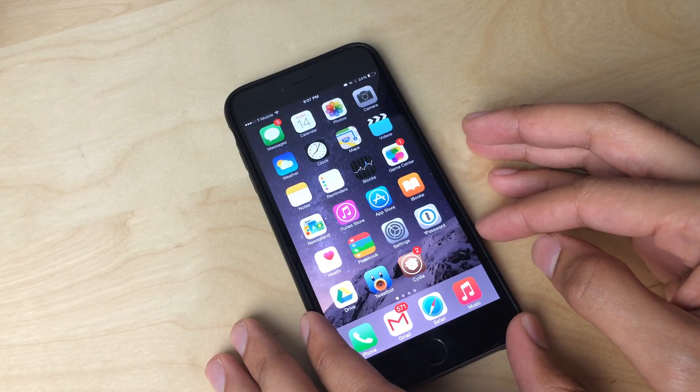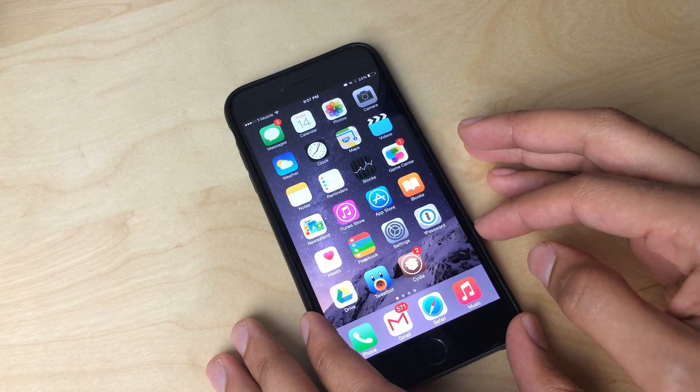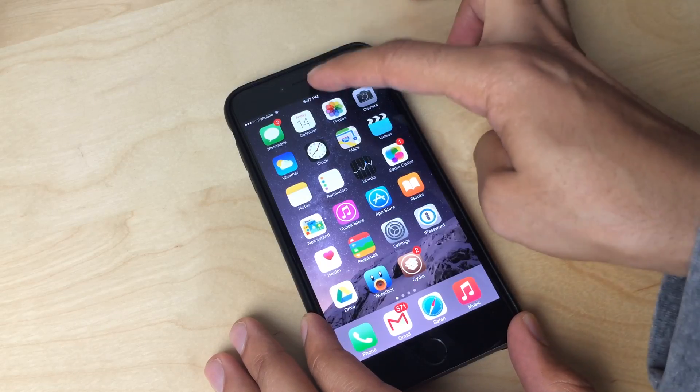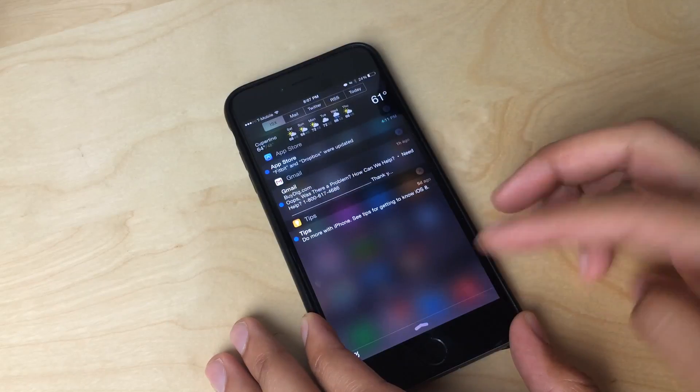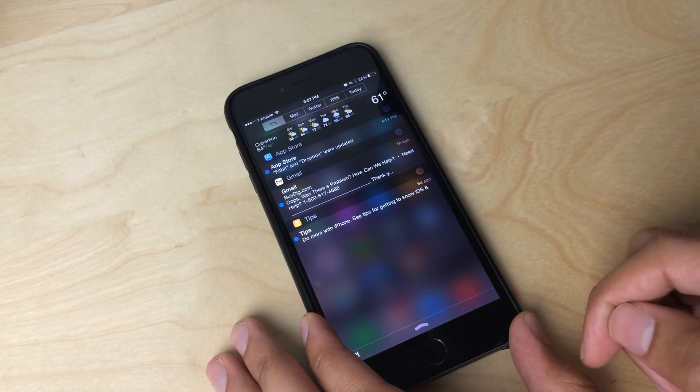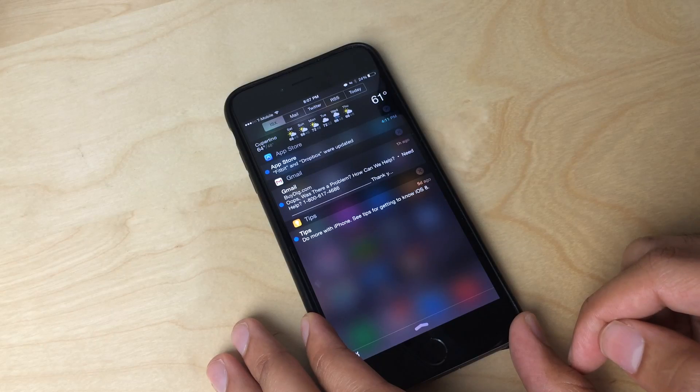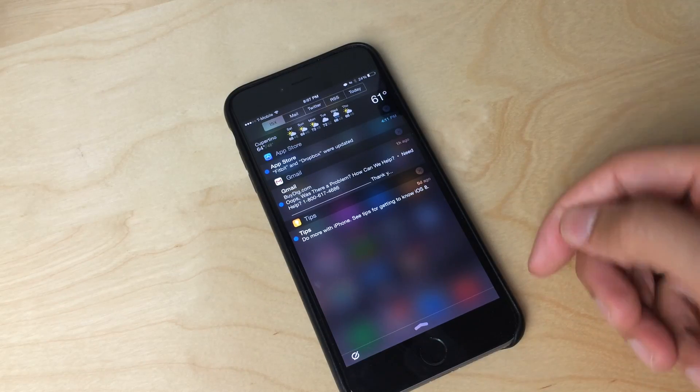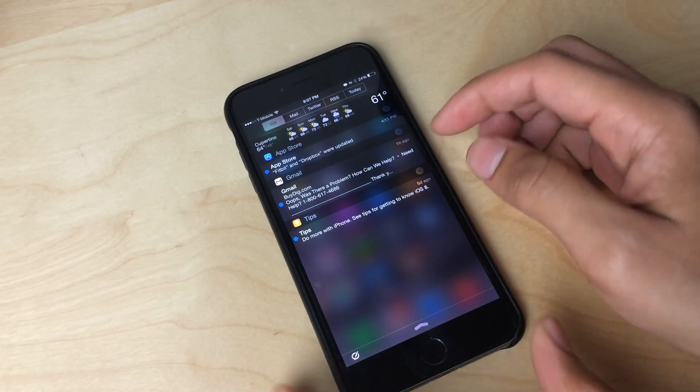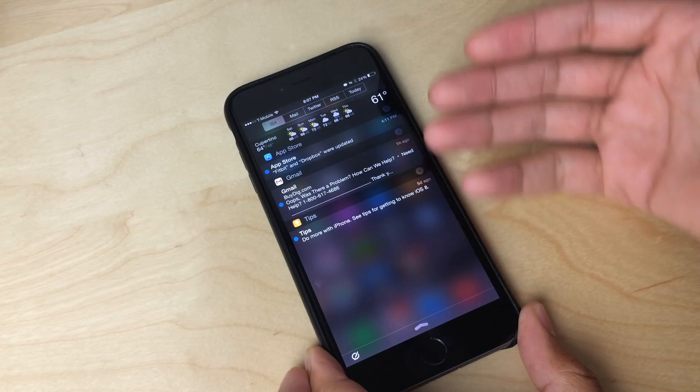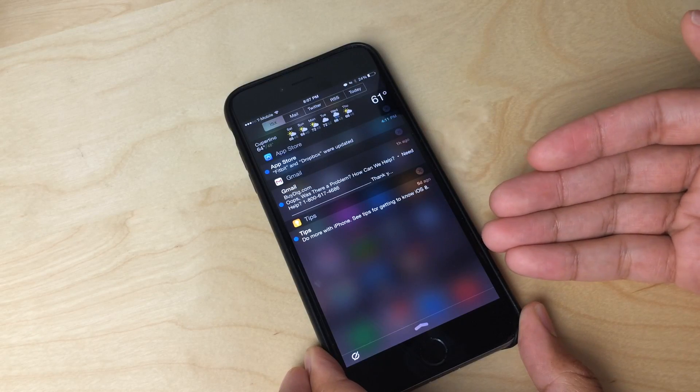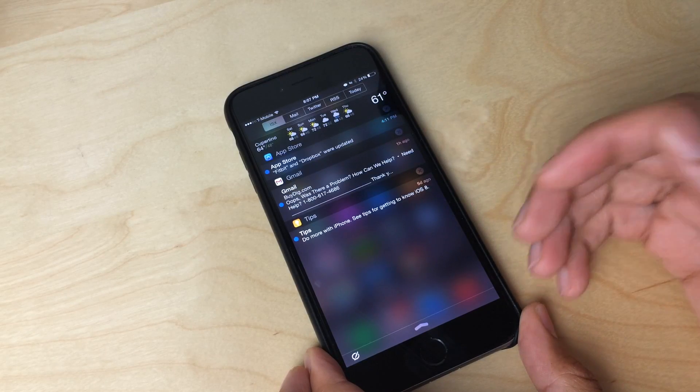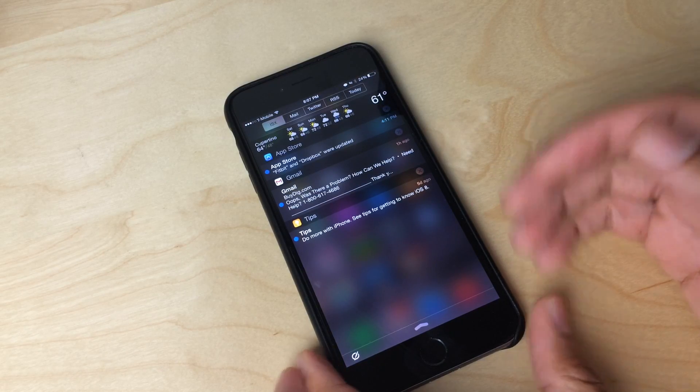What is up ladies and gentlemen? This is Jeff Benjamin with iDownloadBlog. I have something really big to show you guys and it is of course IntelliScreen X for iOS 8 and for the iPhone 6 and 6 Plus. It has been updated to work with iOS 8.